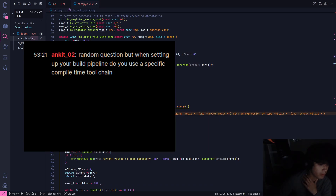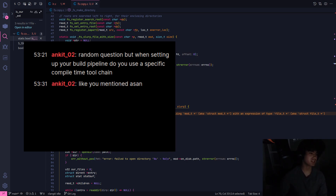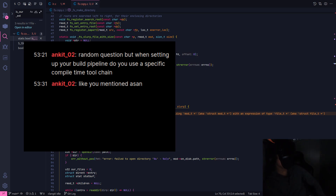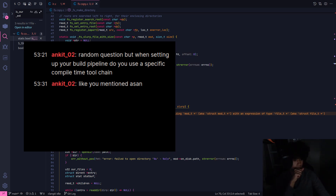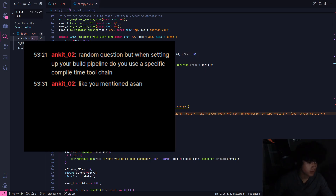I have a question. When setting up your build pipeline, do you use a specific compile time toolchain? You mean like CMake? Do you mean like CMake to set stuff up? When setting up your build pipeline, do you use a specific compile time toolchain from Ankit?